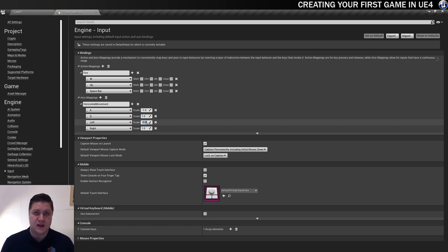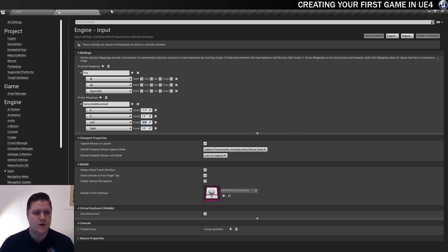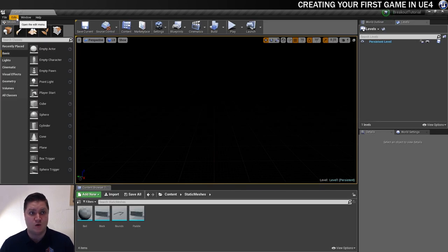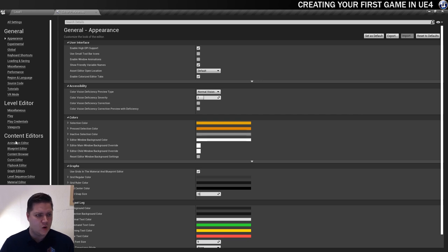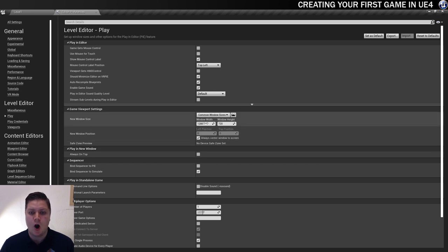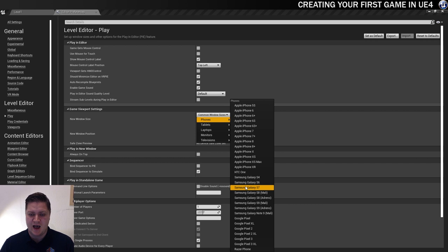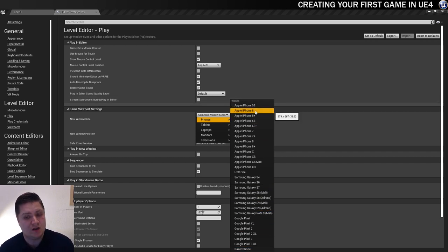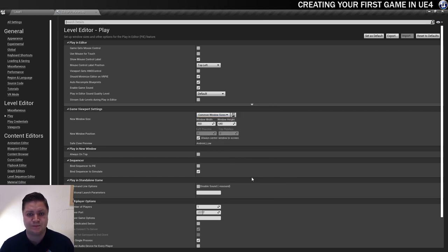The next thing we need to do is make sure that we are developing for kind of a phone screen sort of size. So we can close the project settings for now. And in order to get the phone screen size, we're going to go into the edit preferences. And I'm going to go to this play section here. And here you can see you've got common window sizes. And within that, you've got phones and lots of different phones you can choose from. Most of these are quite high end. But because I want it to fit on screen quite easily, I'm just going to aim for the Samsung Galaxy S4.